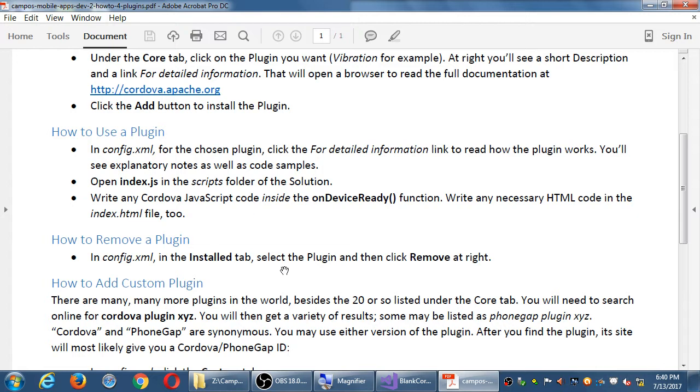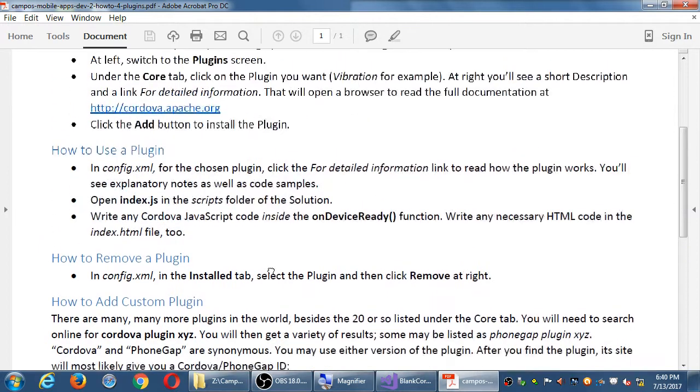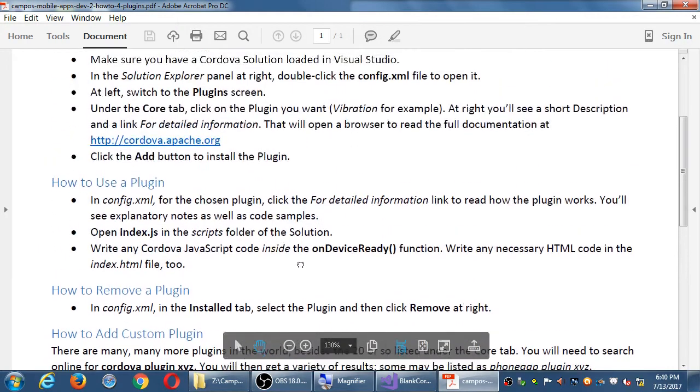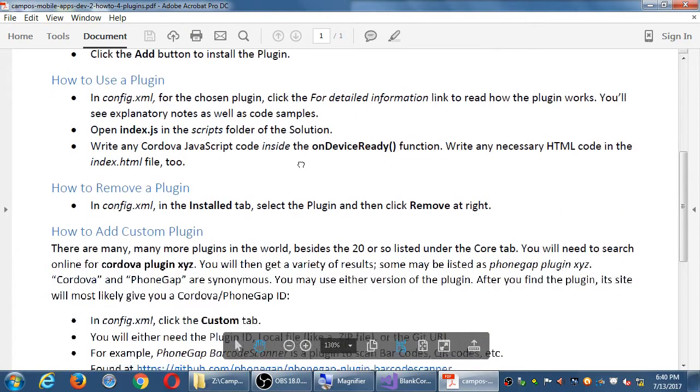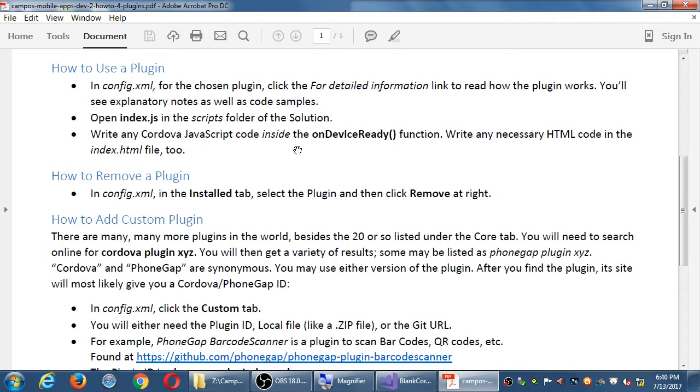Removing a plugin is also very easy. You return to the config.xml file, you select the plugin you no longer want, you remove it. These plugins are also known as permissions. If you download an app, it's going to say this app would like permission to use your contacts. This app would like permissions to take a photo. This app would like permissions to record audio. If you click cancel, then you won't download the app. That's what's going to happen for your app as well.